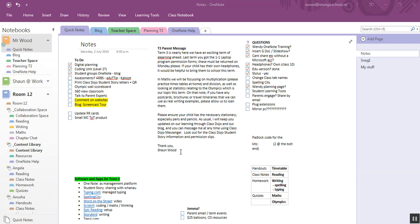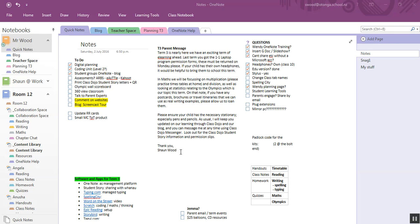Hello, Sean Wood here, Mr Wood NZ. I just want to take you through my OneNote setup for my class.